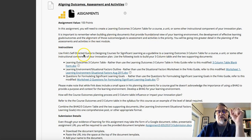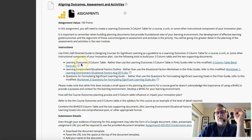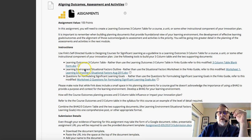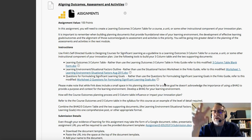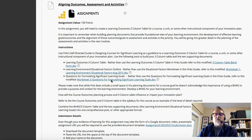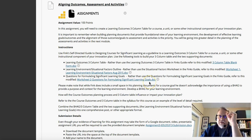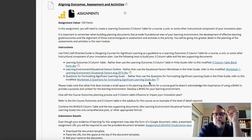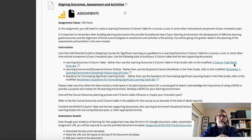For the actual assignment, you're building a three-column table with the Big Hairy Audacious Goal at the top, aligning outcomes, activities, and assessment. You'll also work through a situational factors outline and the questions for formulating significant learning goals. These two documents help clarify your thinking and pull together what your goals should be. Including them is about showing your work — but the emphasis of your submission is the three-column table.